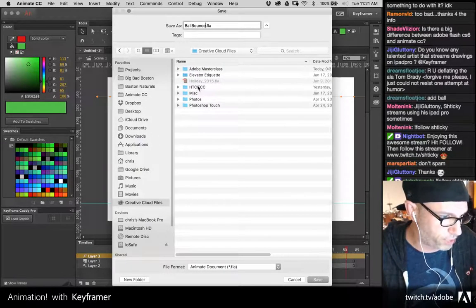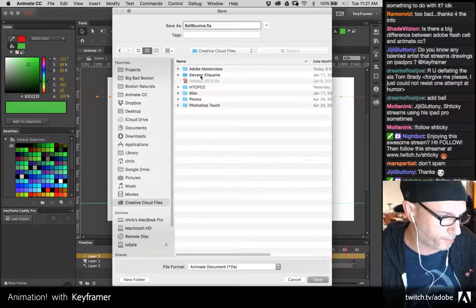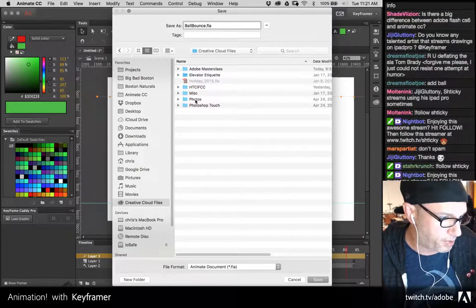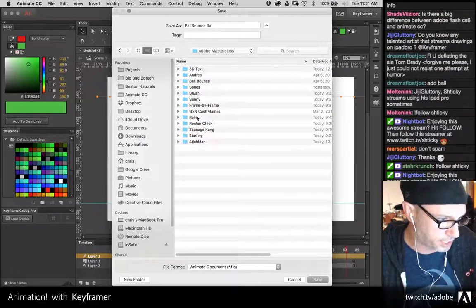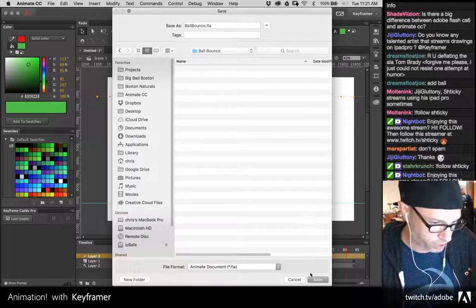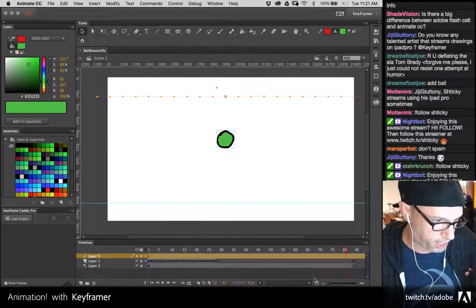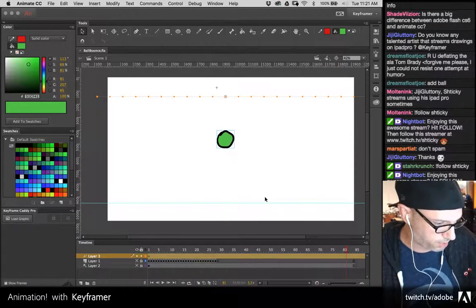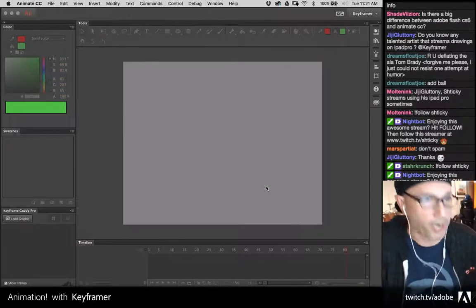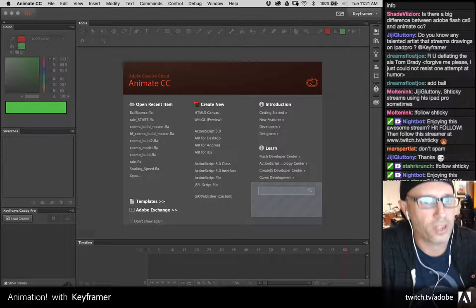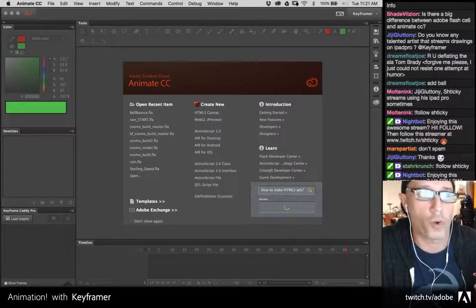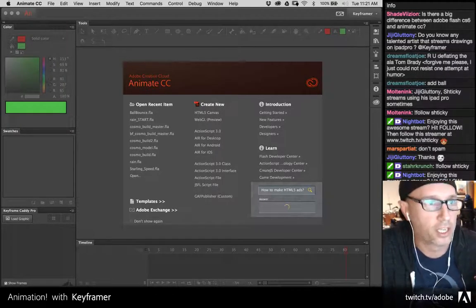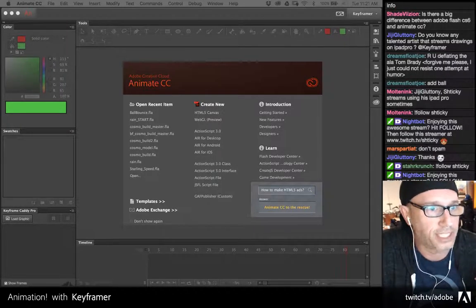I'm going to save this out into the shared folder that you guys will be able to get access to. I think Adobe might have tweeted out the link to it. Adobe Masterclass — there's a Ball Bounce folder and this is going straight in it. Any questions on the nesting thing? I'm going to show you way more advanced uses of nesting.